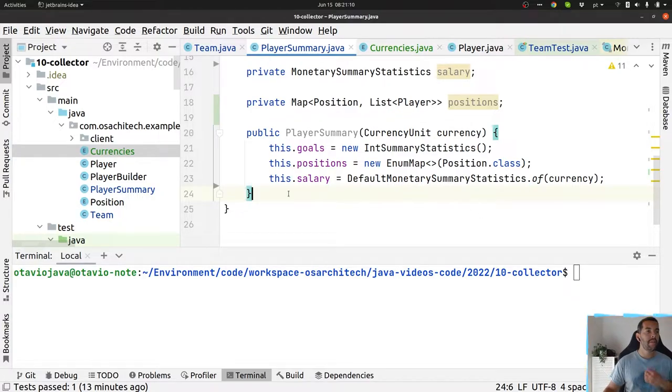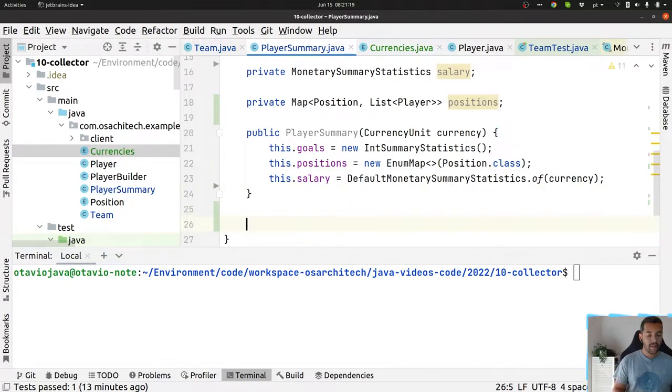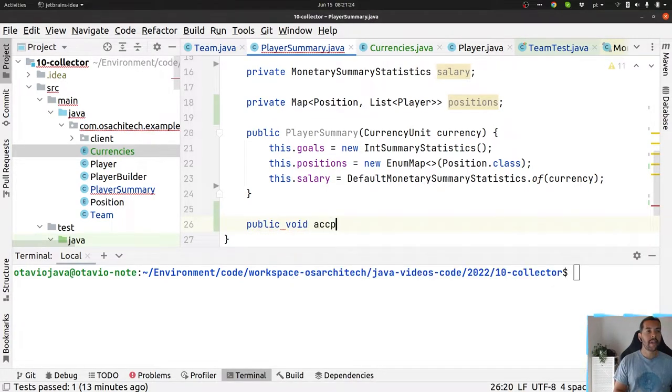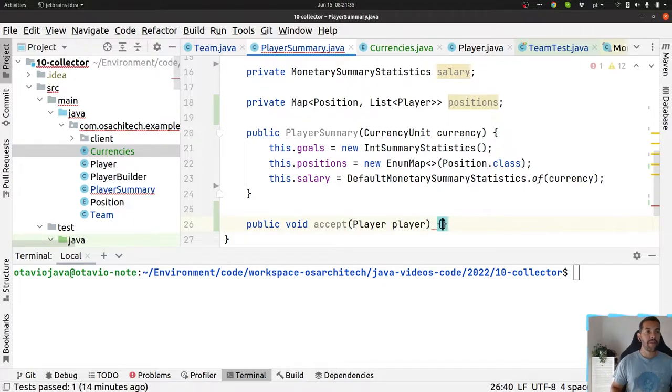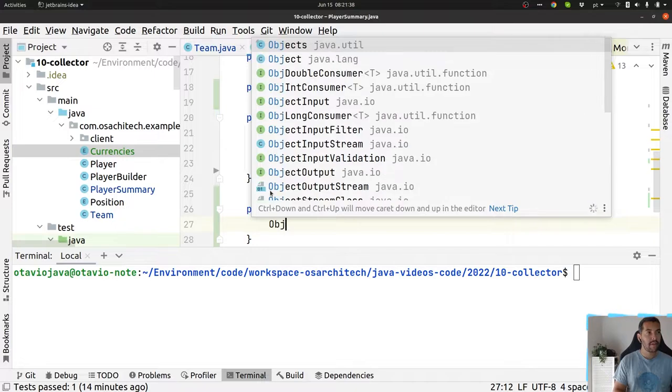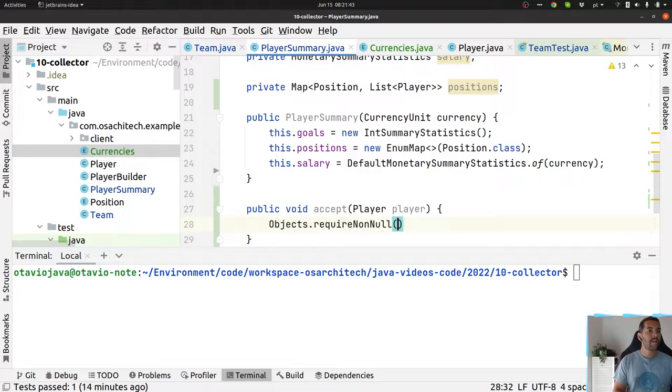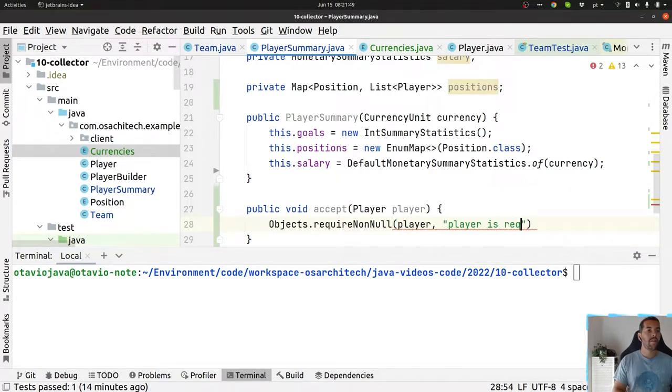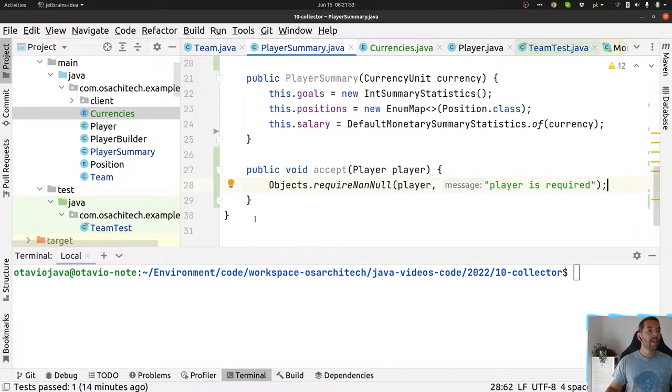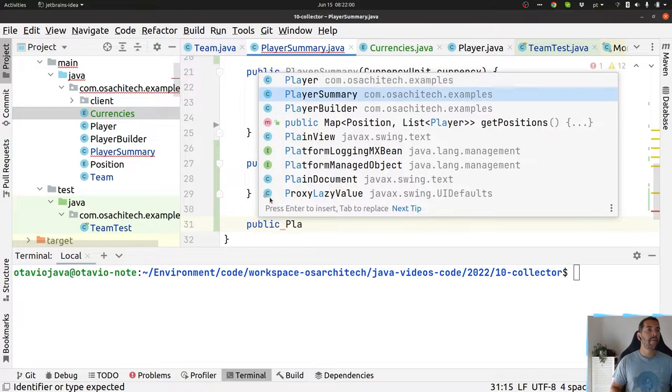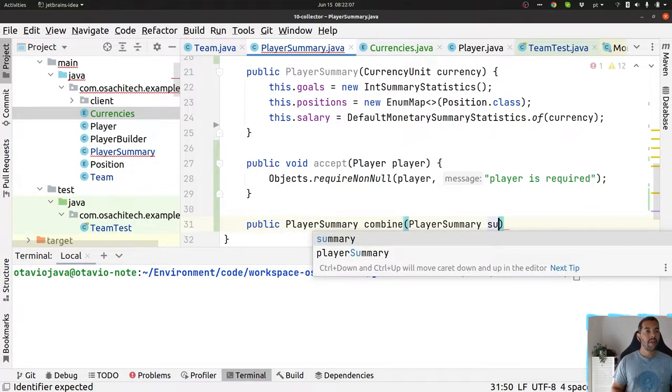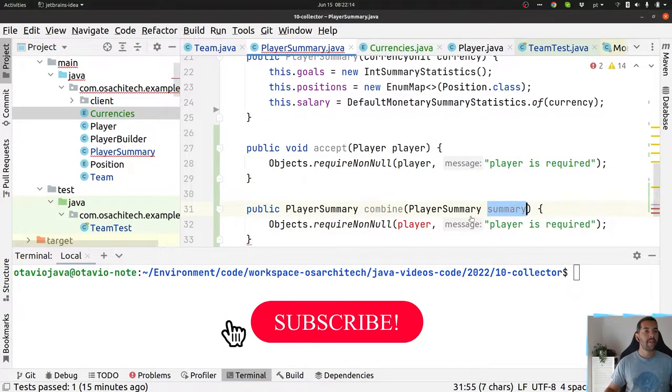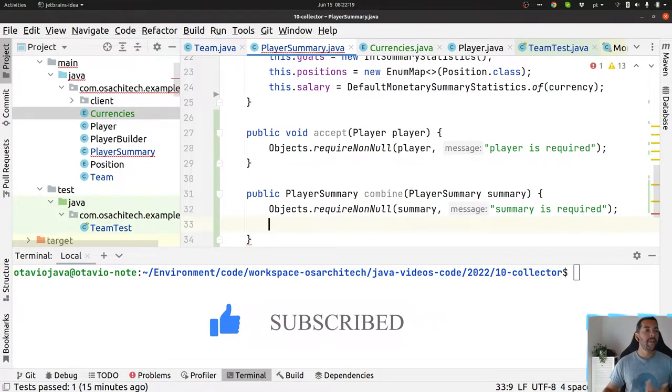Basically I need to have two methods. One I will explain later to you, but one is public accept that will read the player information. Let's put a validation here - Objects, player, player, and do some information. And then the combine where I will combine the player summary with another player summary. And again I will validate this little guy here and I should return a new player summary.